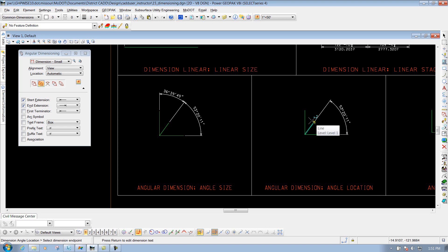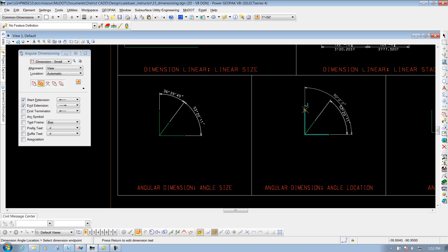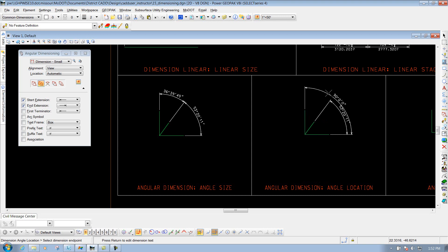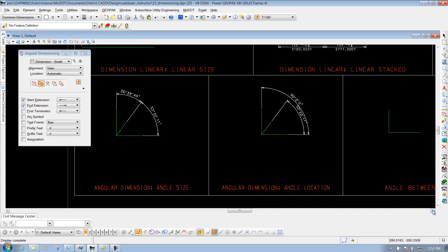So that's the difference between those two dimension options. So if I go to this end point right here, I'll snap to it and left click to accept it. I could keep going if I wanted to, but I'm going to right click to end the tool and now I'm finished.